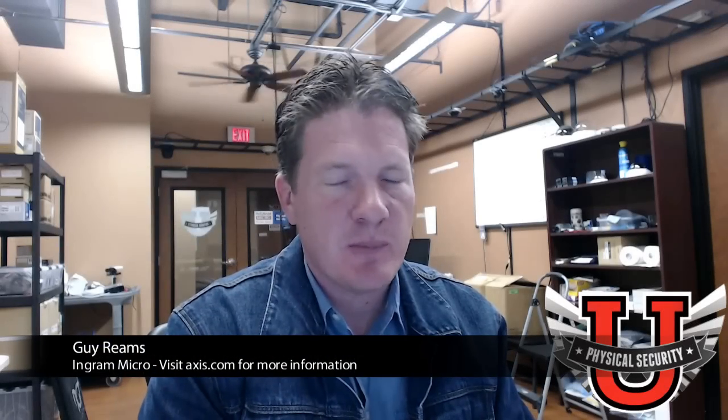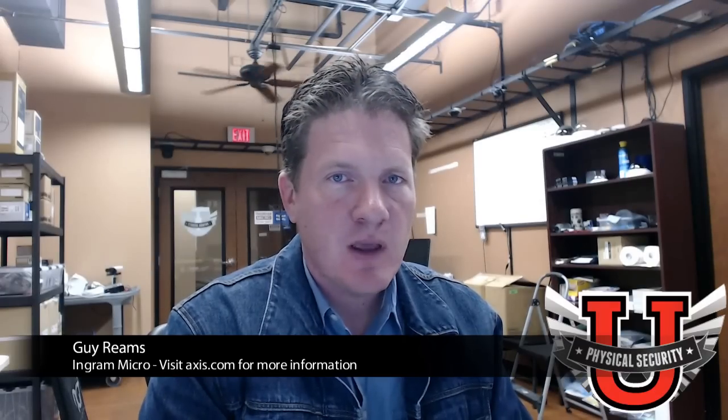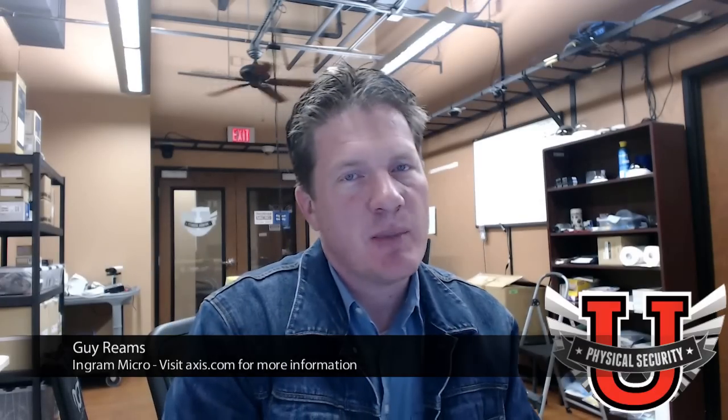Greetings. My name is Guy Reams from the Physical Security University Lab at Ingram Micro. Today I'm going to talk about Axis cameras and some of the Axis software that is available for them.